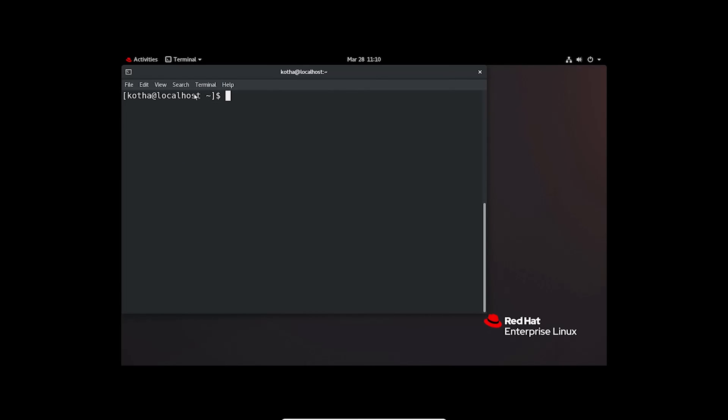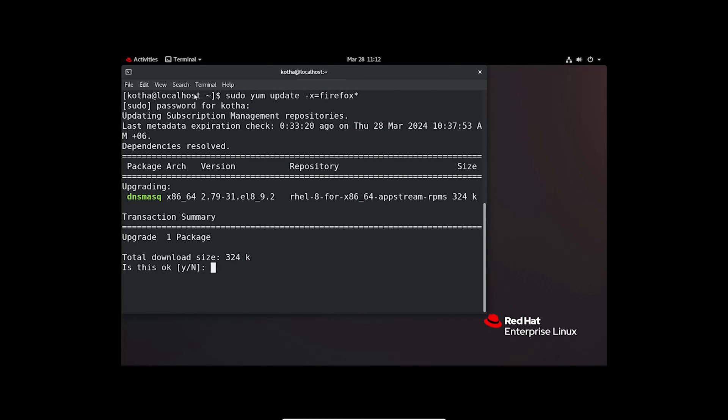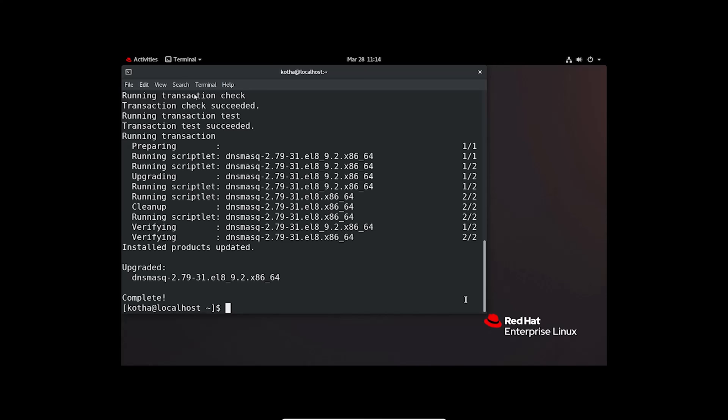-x or --exclude Firefox asterisk. So, this command will update all the packages except Firefox. Hit enter. So, I have only one package DNS mask that can be upgraded. So, pressing Y to continue. This is how you can update all system packages excluding a single package.